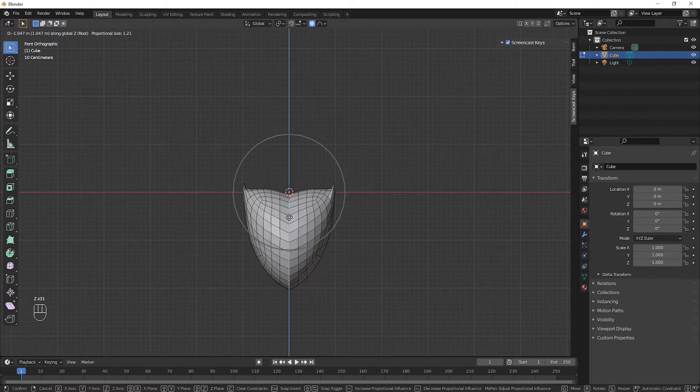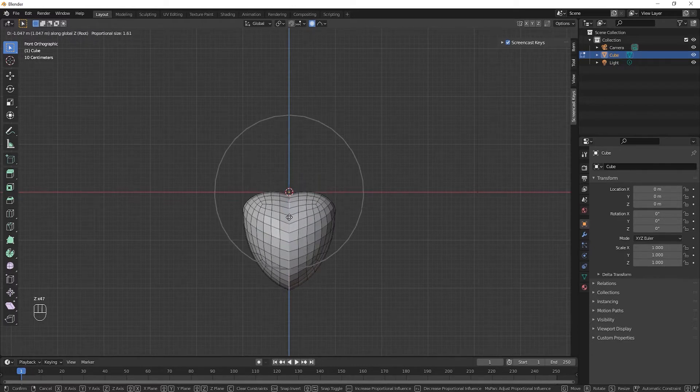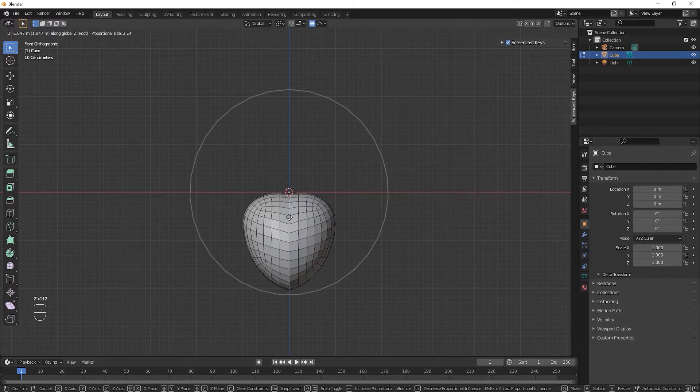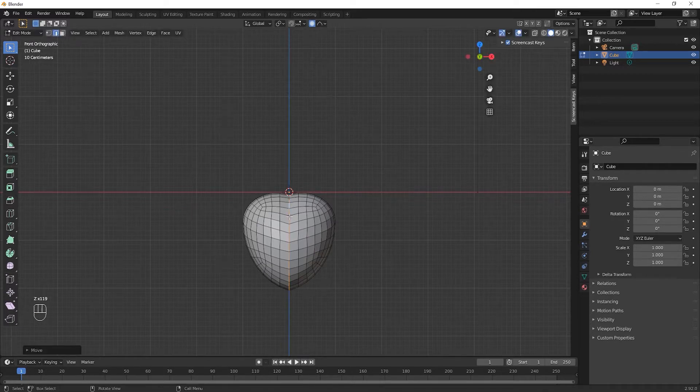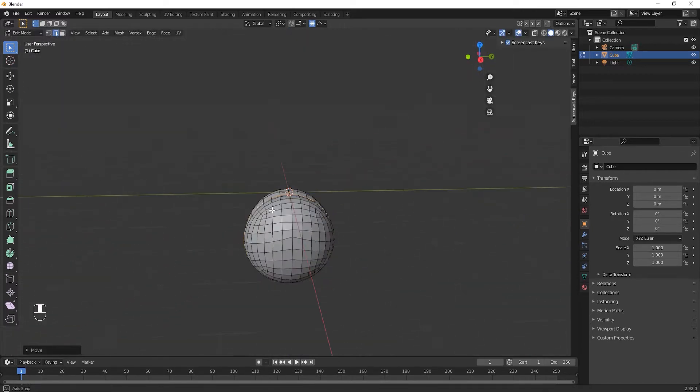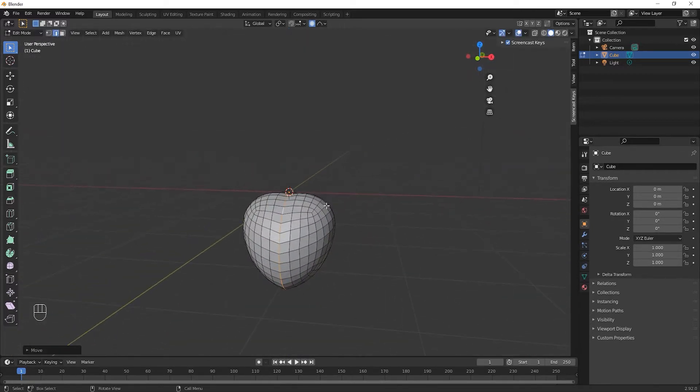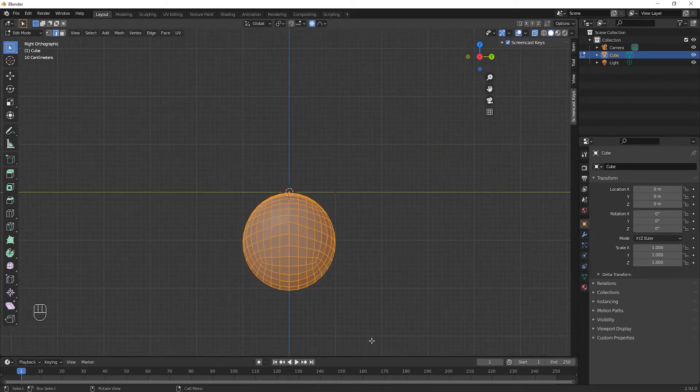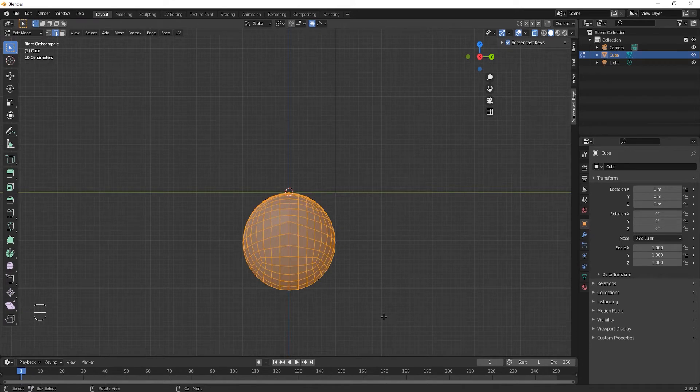Change the proportional size like this. Then select all and scale down along the Y axis.